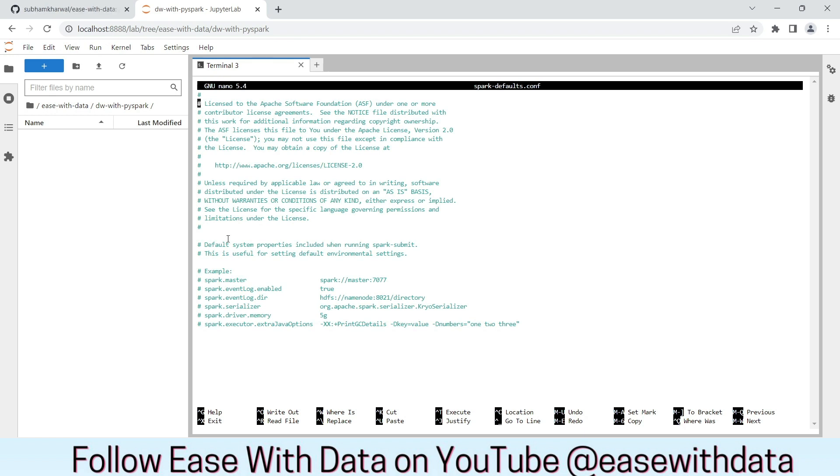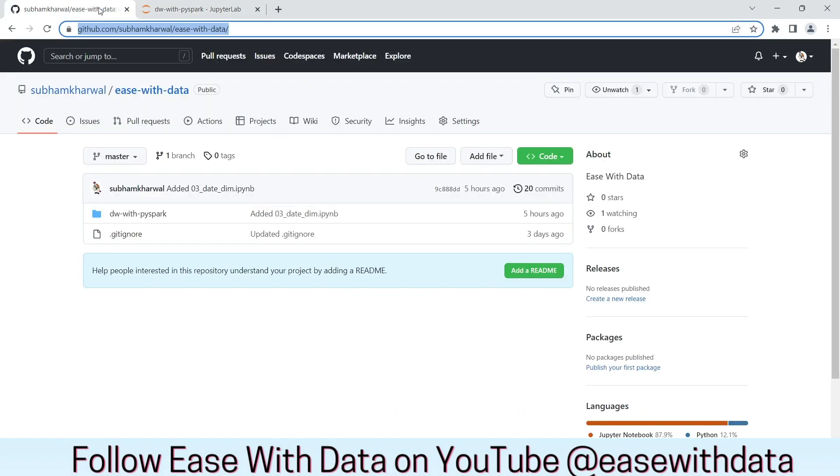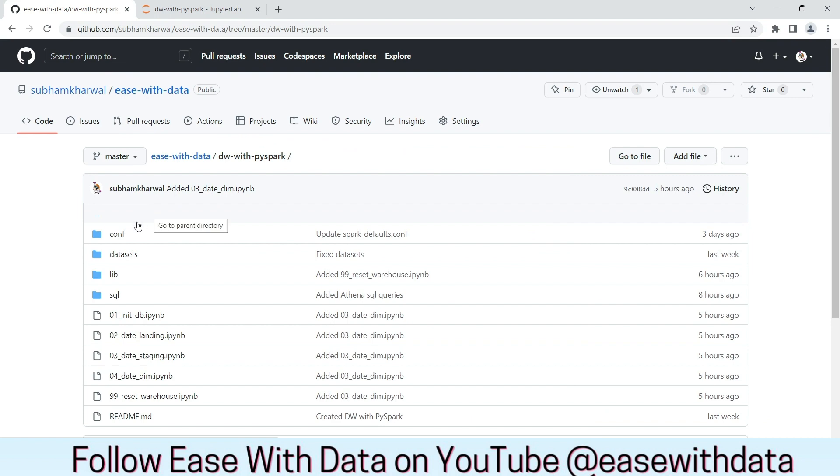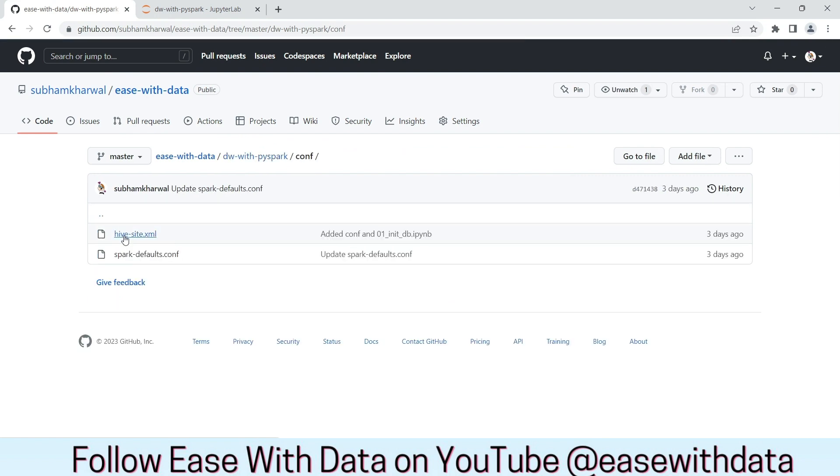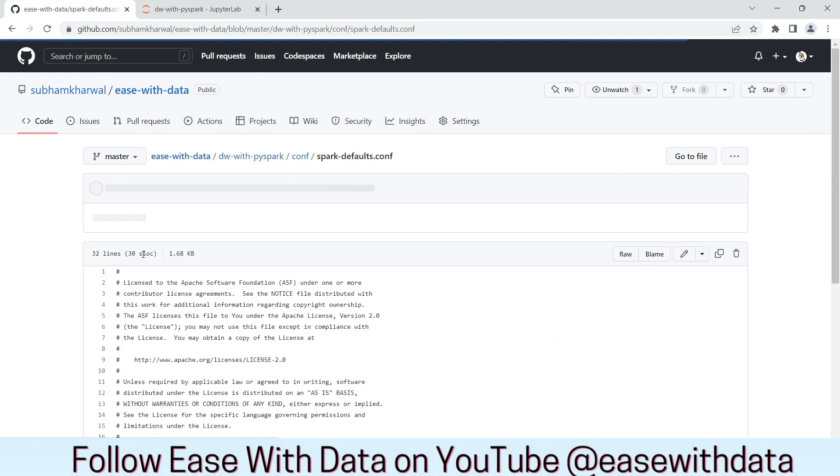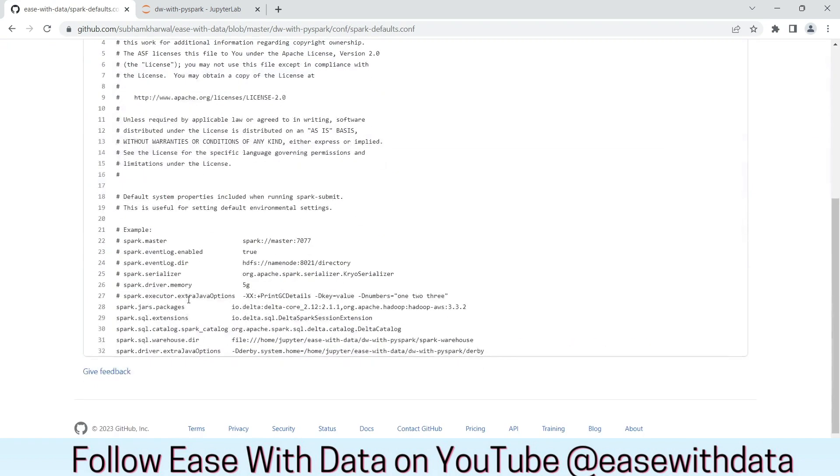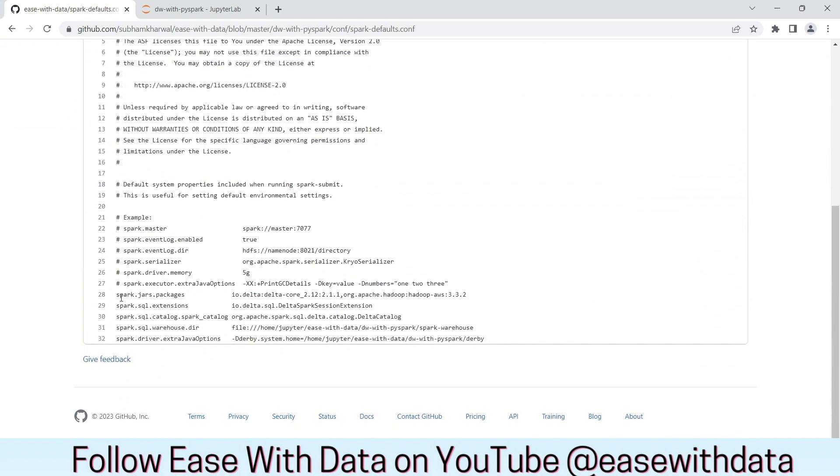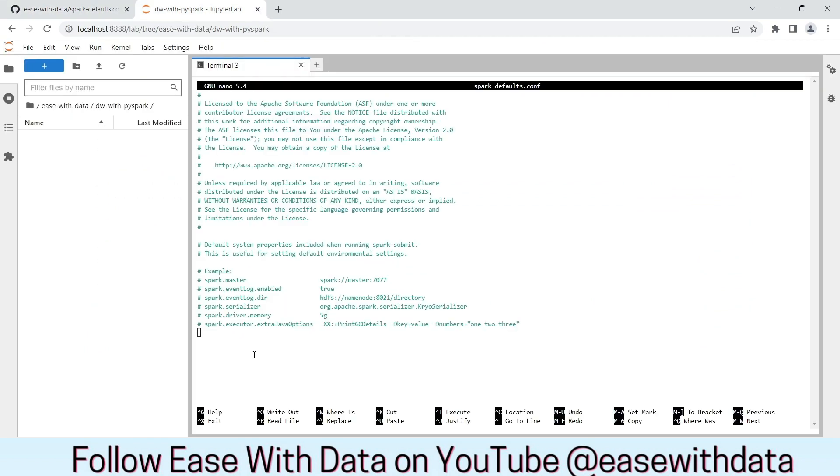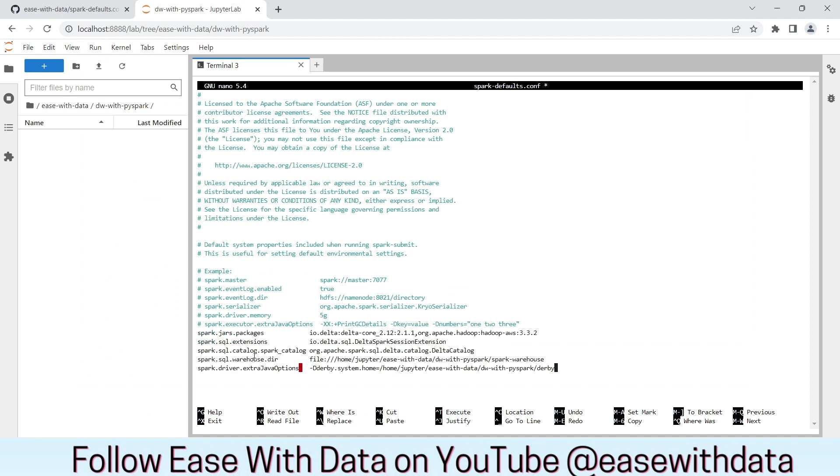We have to add few lines in the bottom of the file. For this, go to the repository ease with data on github. Open dw with pyspark folder. Go to conf. Open spark-defaults.conf. And copy the bottom lines from 28 till 32. Go back to the spark-defaults.conf and paste the lines.